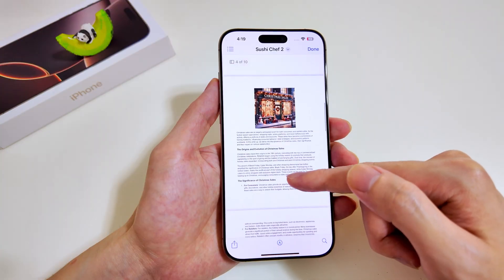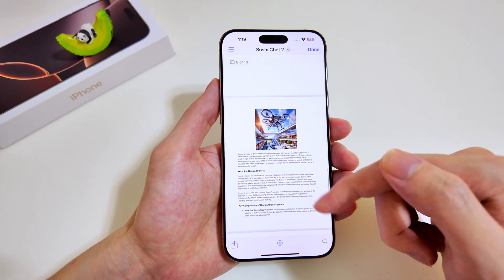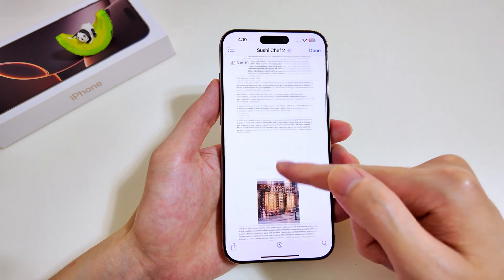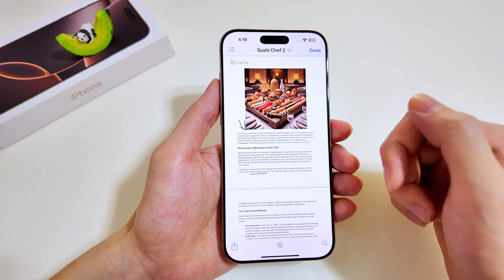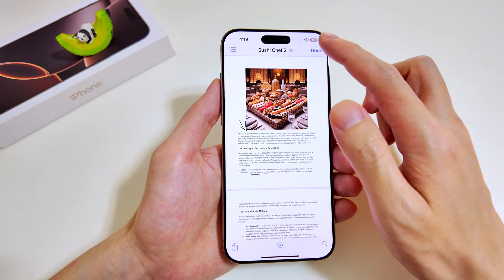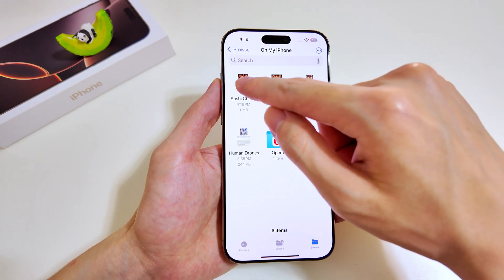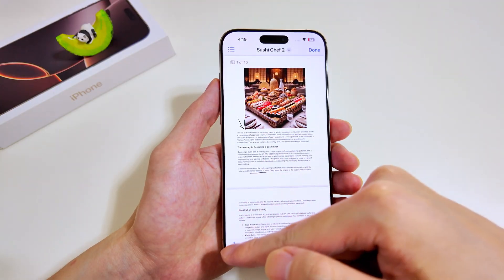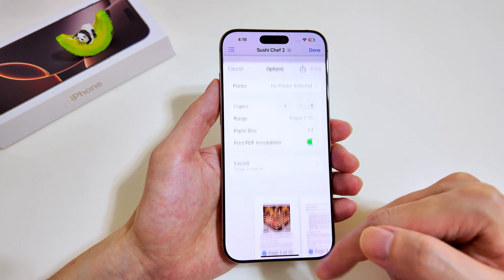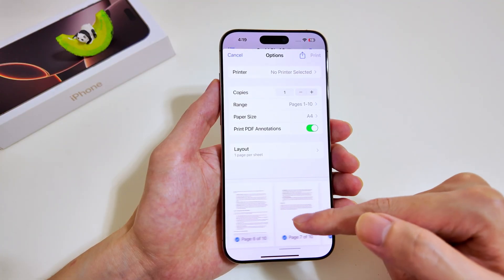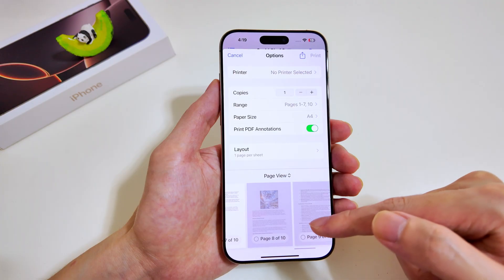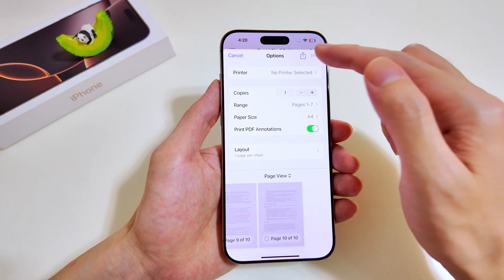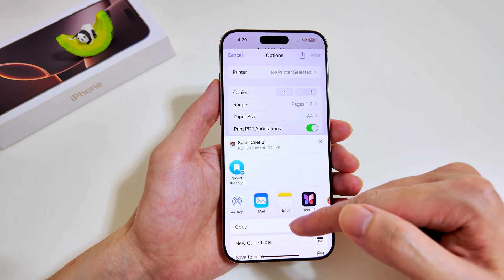The merged document is a combination of the Christmas Sales document and the Human Drones document. This is a great feature because you don't need any third-party apps or software — you can merge PDFs entirely within the iPhone Files app. The next feature is removing pages from a PDF. Use the Print option, then unselect the pages you don't want — in this case, the last three pages — so the result should be a seven-page document. Look for the Save to File option.